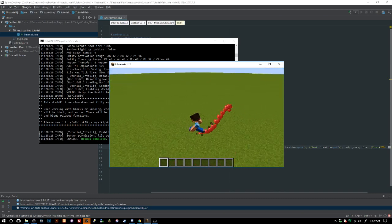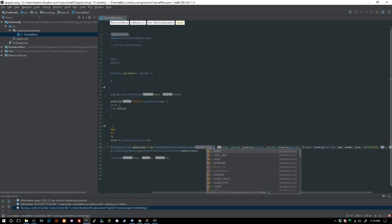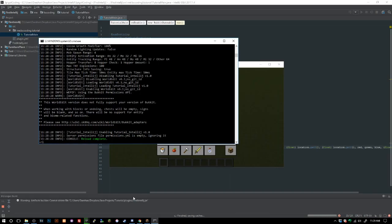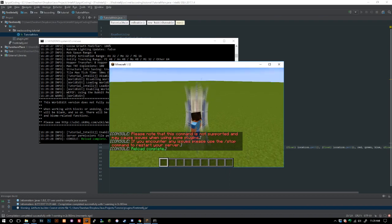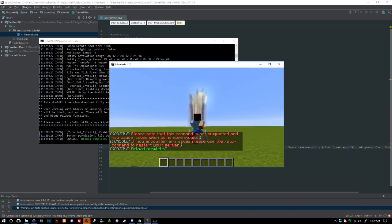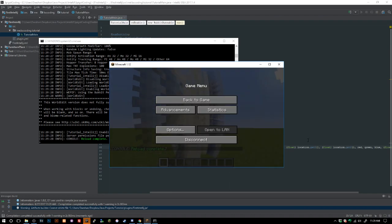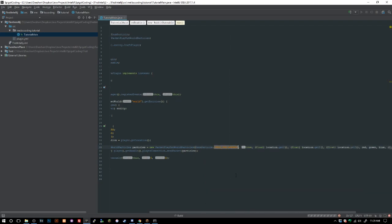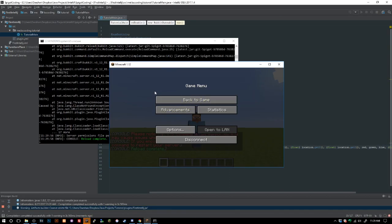Hearts you cannot change the color of — I'm almost certain. I thought you could change REDSTONE but it just keeps it red. I don't even know what half of these particles are, I've never seen some of them in my life. Let's try SPELL_MOB_AMBIENT — oh, it didn't finish exporting, whoops. It looks like a lighter version of the mob spell.